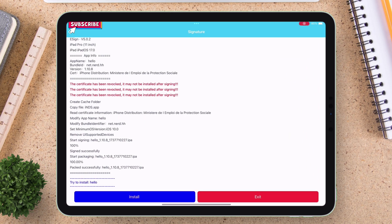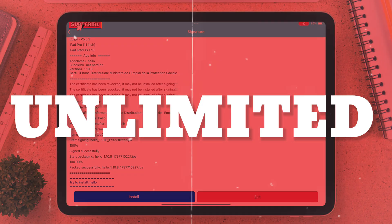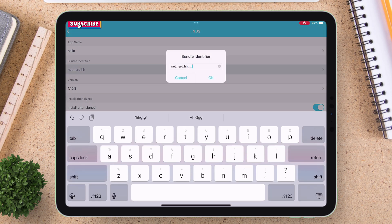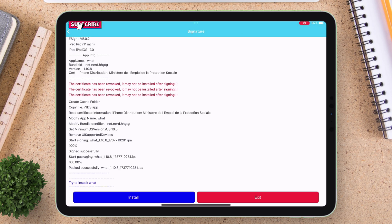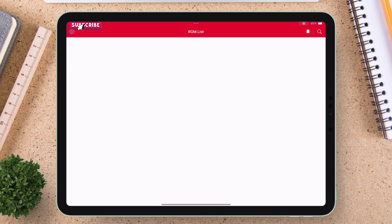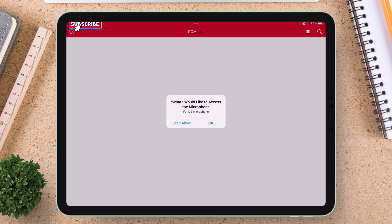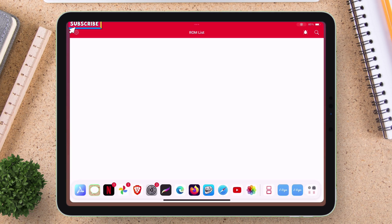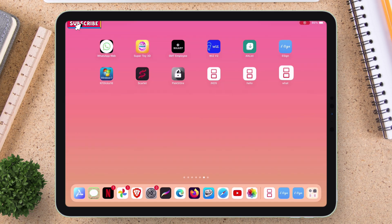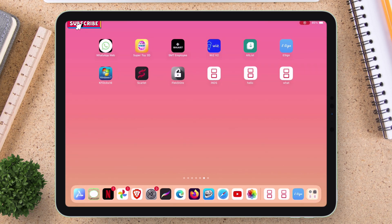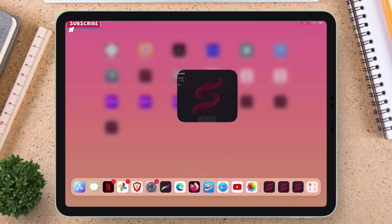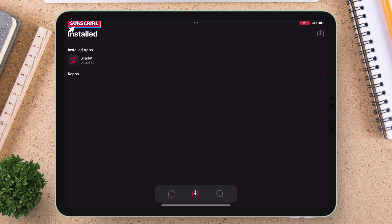Now you can repeat the same process unlimited number of times by just changing the bundle identifier and get as many cloned apps or games working in your iOS devices like iPads and iPhones. I have utilized the same method and I have sideloaded multiple Scarlet apps. And let me show you that all the apps are working independently.